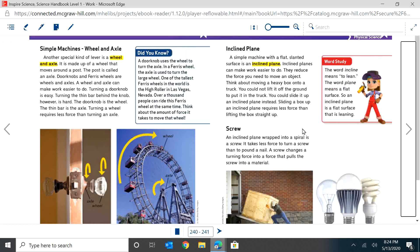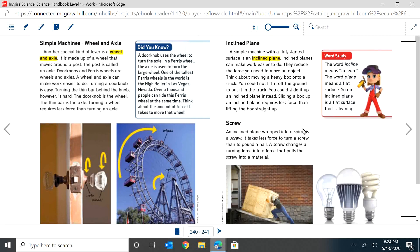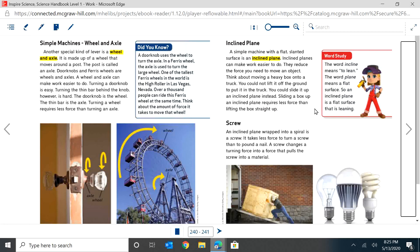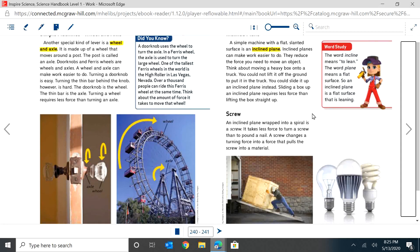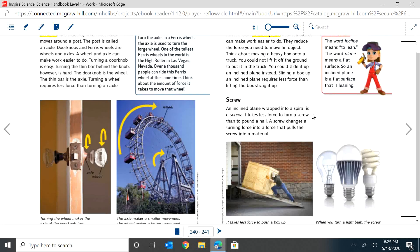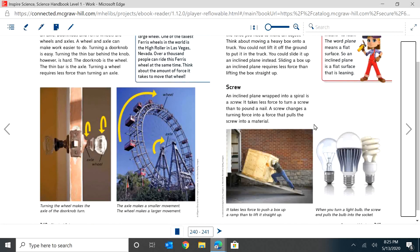Inclined plane. A simple machine with a flat, slanted surface is an inclined plane. Inclined planes can make work easier to do. They reduce the force you need to move an object. Think about moving a heavy box onto a truck. You could not lift it off the ground to put it in the truck. You could slide it up an inclined plane instead. Sliding a box up an inclined plane requires less force than lifting the box straight up. You want to think of ramps as inclined planes.